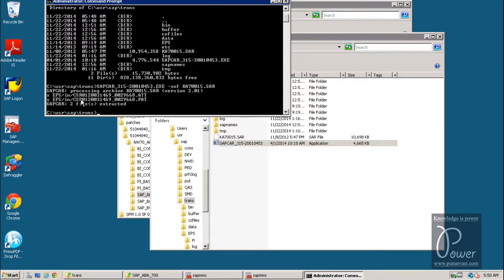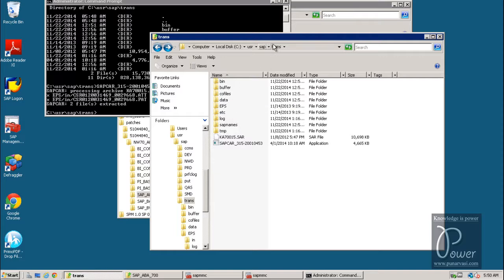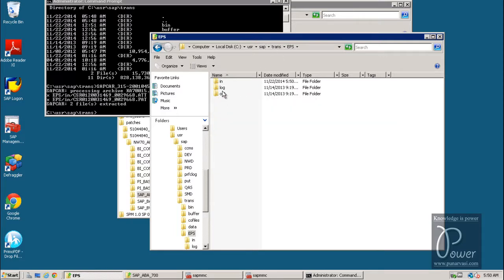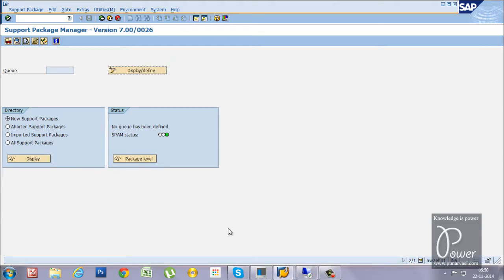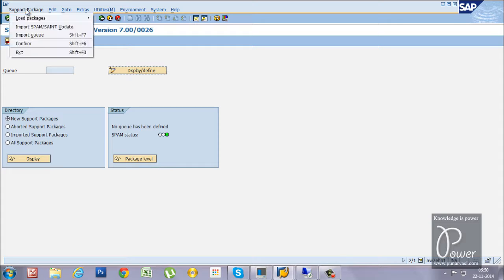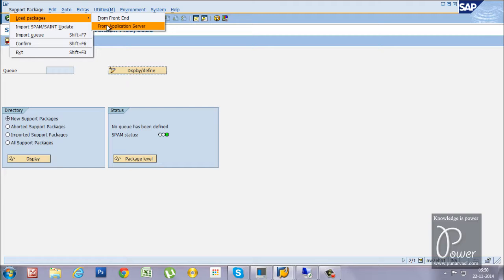The two files will be extracted into the EPS\in directory. EPS stands for Electronic Parcel Service — the files go inside the 'in' folder within the trans directory. Double-click on EPS, then double-click on 'in' to see the extracted files. Now you are ready to upload these files to the SAP system. From the SAP GUI front-end, go to SPAM and click on Support Package > Load Packages > From Application Server.